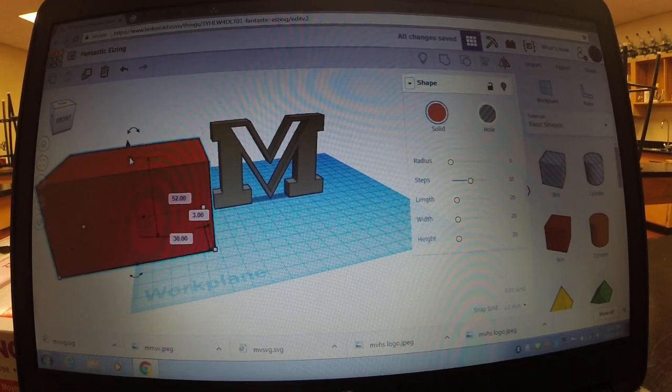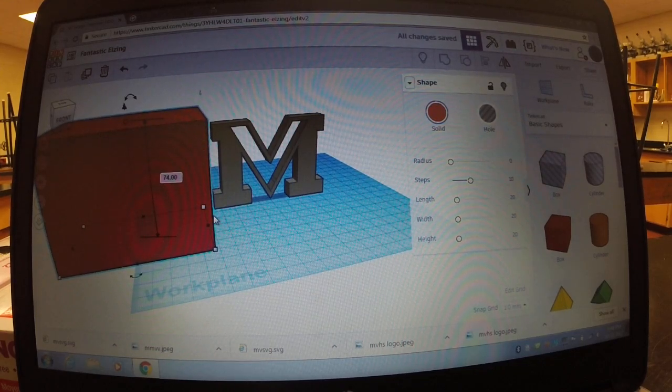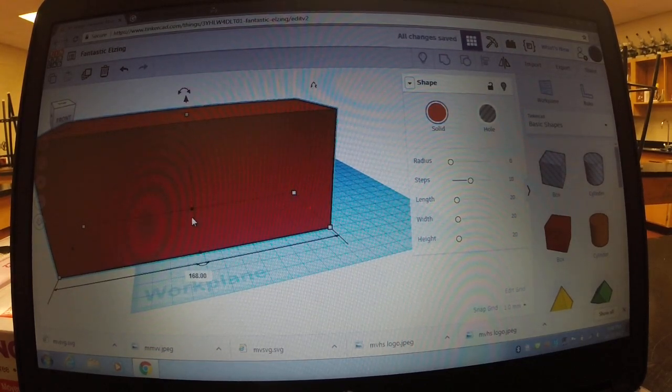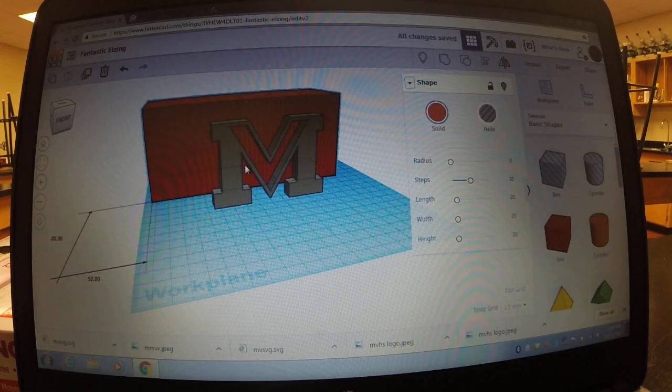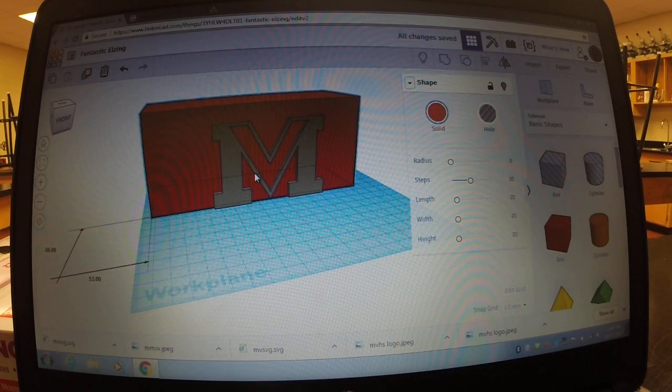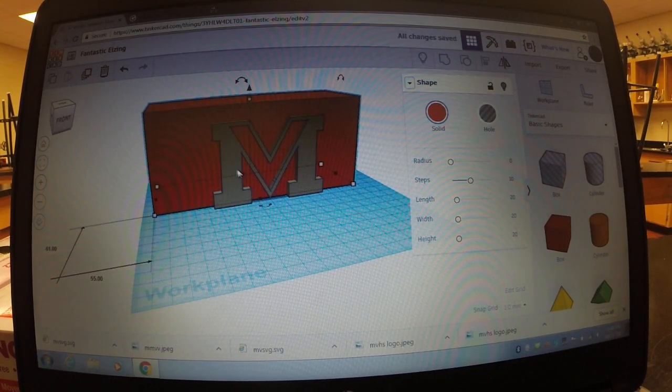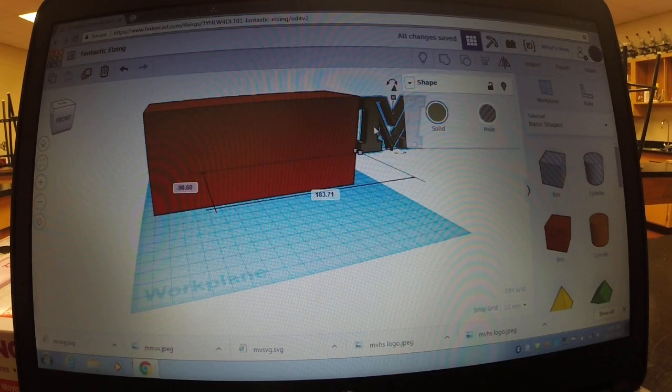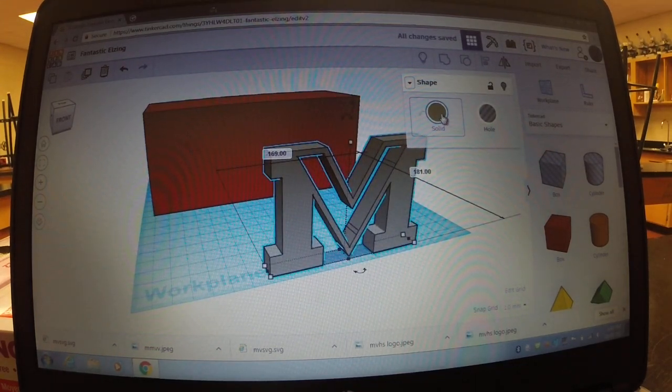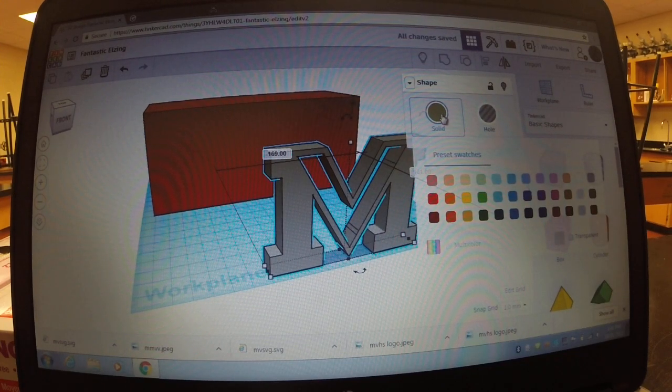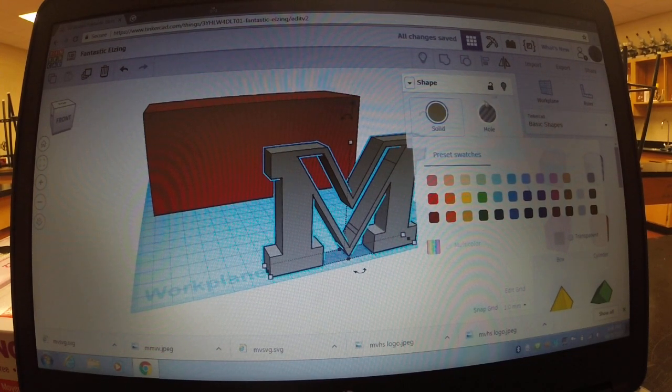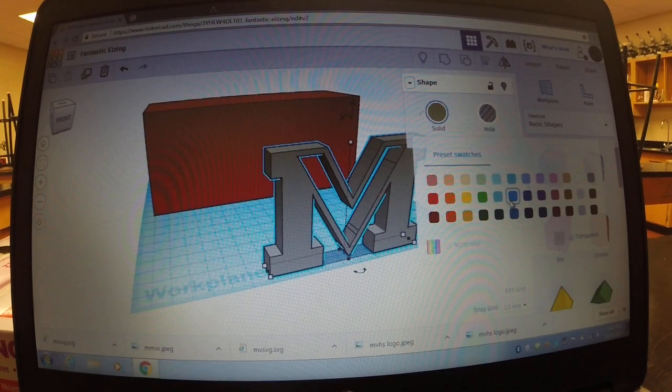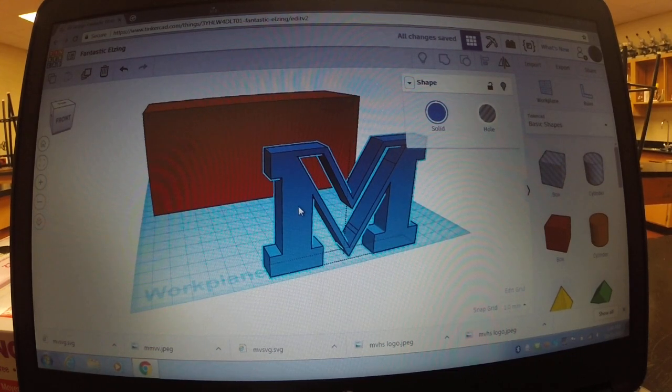So what we're going to do is we're going to make the red block a little bit bigger and a little bit longer. You can always click on your MV logo, or any logo, and change the color. So if I wanted it to be blue because I like blue, you can have it as blue.